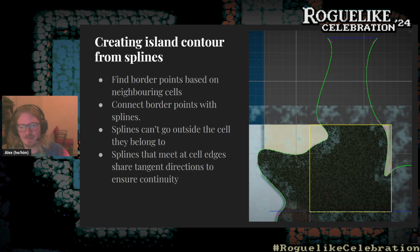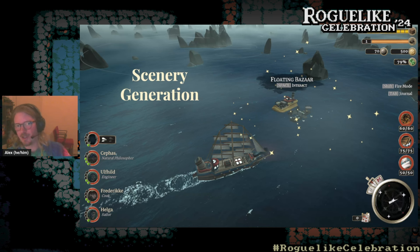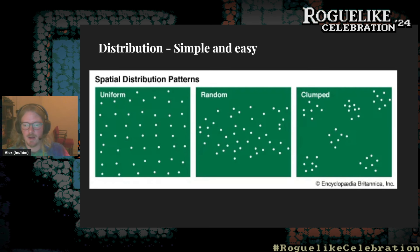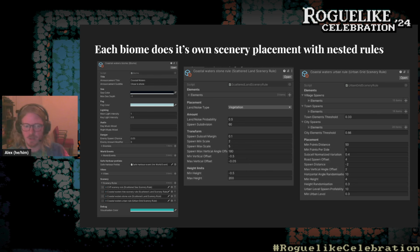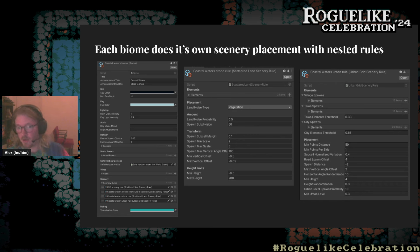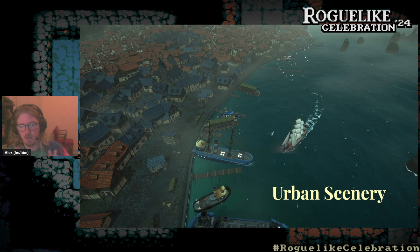Scenery spawning is much simpler. We use a standard blue noise distribution: generate a grid, and inside each grid cell add a randomized offset. What makes it look good is the layered approach — inside each biome settings file, we have a list of scenery rules applied in sequence. Each rule has a specific algorithm and a specific dataset. The most interesting scenery rule is for cities and harbors.